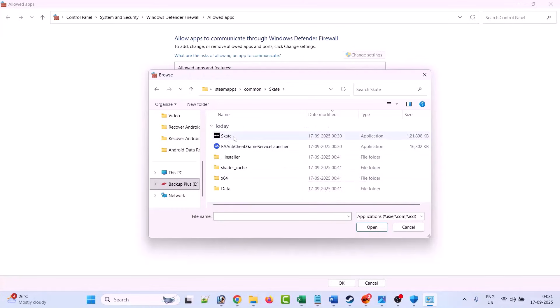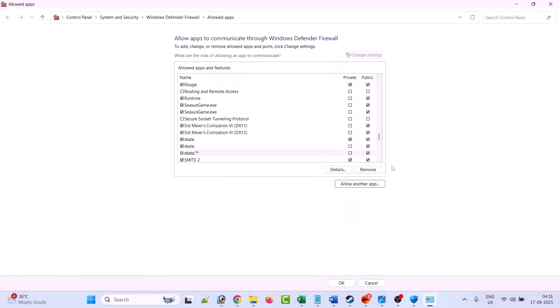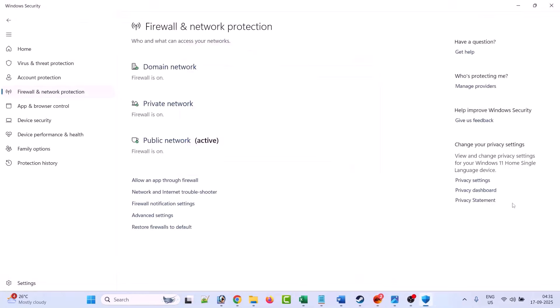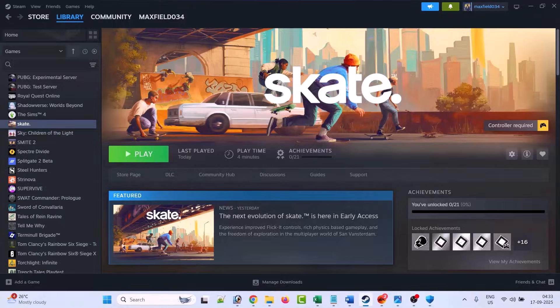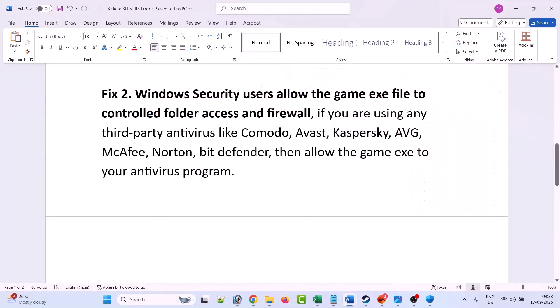Select this Skate exe file and then click on open and then click on add. Now after adding it, make sure both private and public is tick marked, then click OK to save changes. And then you can launch the game and check if your error is fixed or not.